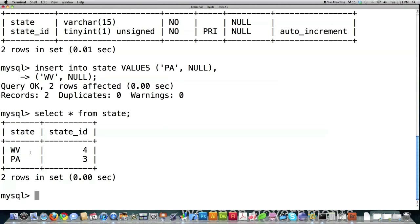You can see that it input those two values. I previously had two other IDs set up, and you can see that if you delete values out of a table, it's going to continue to auto increment even though those values no longer exist there. So that's just something to note. That's how you input information by hand.